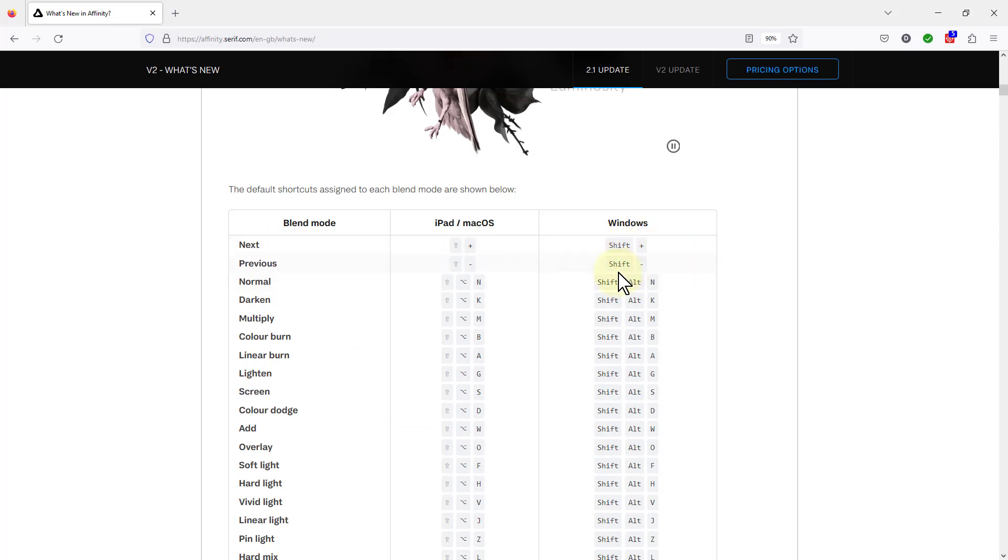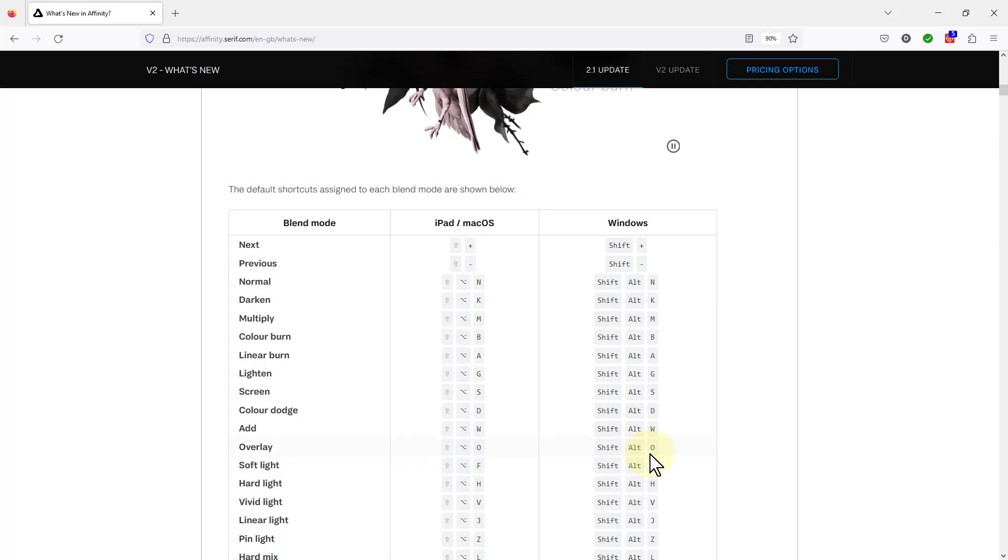So shift plus to go down, shift minus to go up, and shift alt N normal. You can also, if you want to remember ones you use a lot. So if you use overlay a lot, then it's shift alt O.